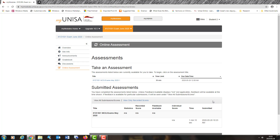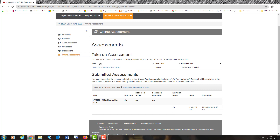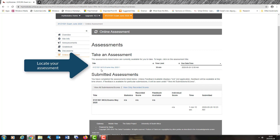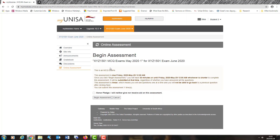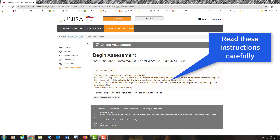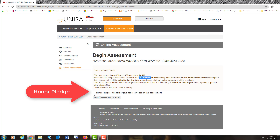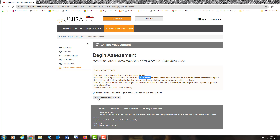I am now on a page where it says assessment — take an assessment. I need to locate the assessment that I need to take. I find my module title and MCQ exams, so I simply select the assessment that I want to take. It opens the assessment for me. I can see the module title, the date, and it provides some critical instructions: when the assignment is due, how much time I have — in this case, 30 minutes — and the date I can finally submit it. It also tells me I have to take an honor pledge, so I select the box. The honor pledge is to ensure that we comply with ethical practices as we complete this task. I am now ready to begin my assessment.